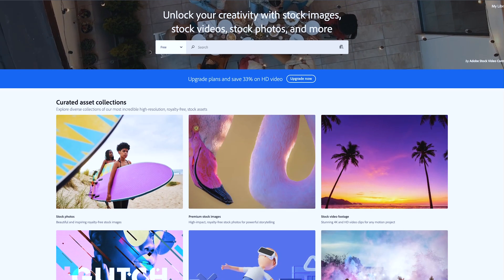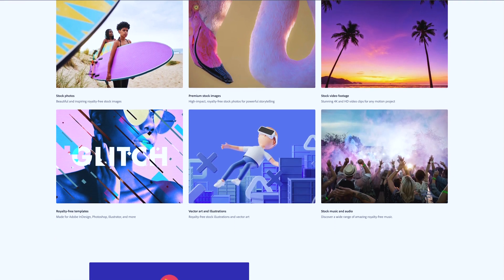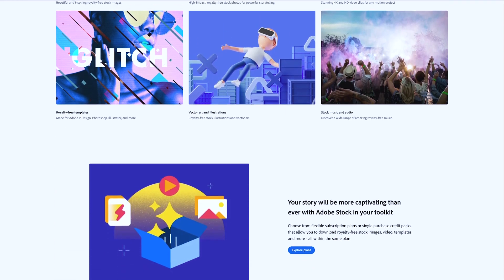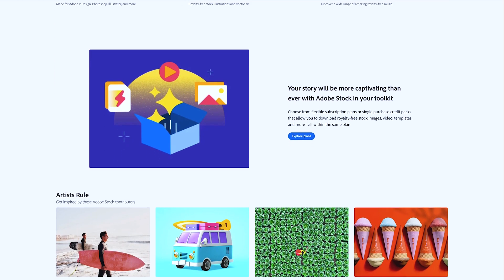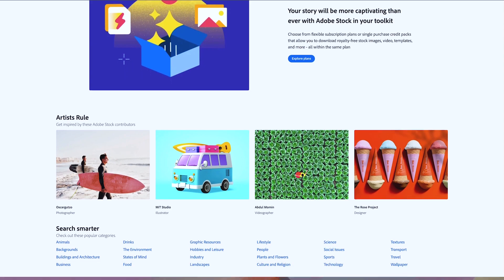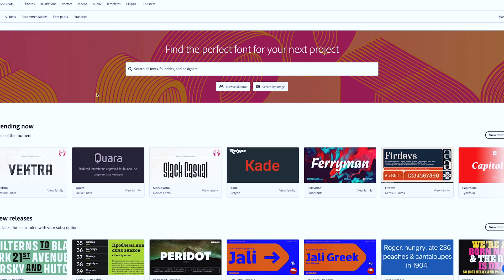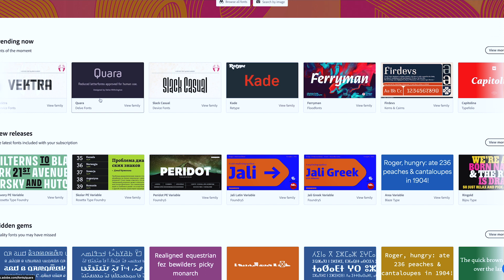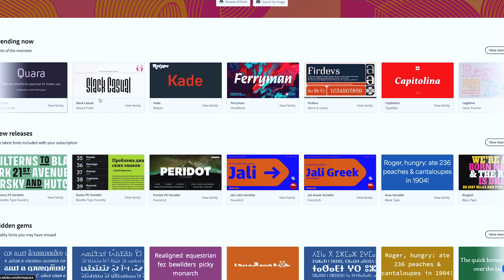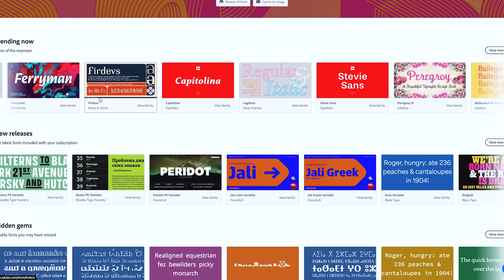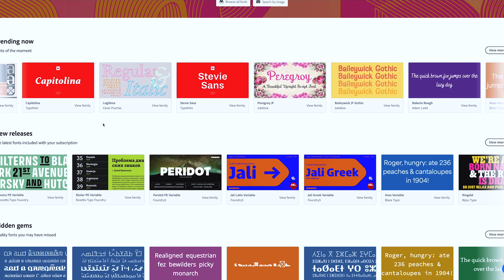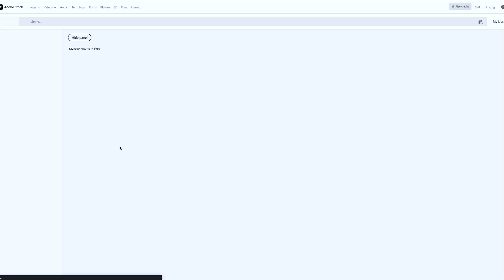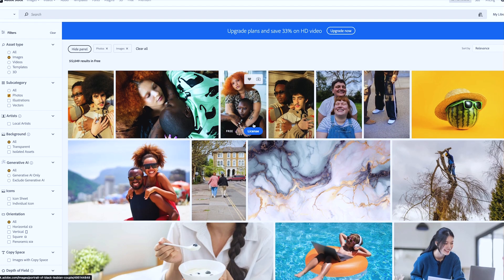Adobe Express is integrated with Adobe Stock and therefore has a library of thousands of templates to choose from, covering a wide range of categories including social media, marketing, and print, as well as royalty-free images and fonts. Since Adobe Express is integrated with Adobe Stock, you have access to the Adobe Stock photo collection and all of Adobe's fonts. You can use Adobe's font library for high-quality fonts and royalty-free images in your design.